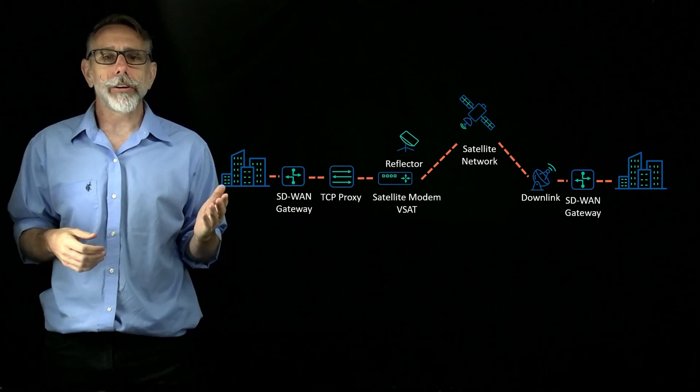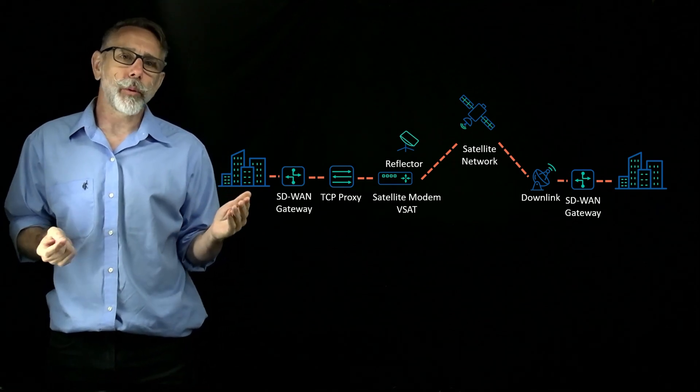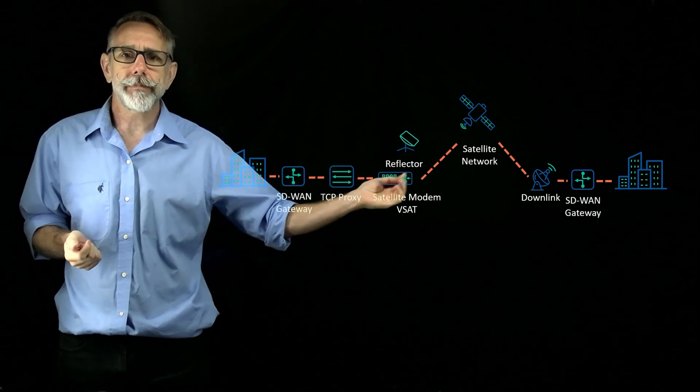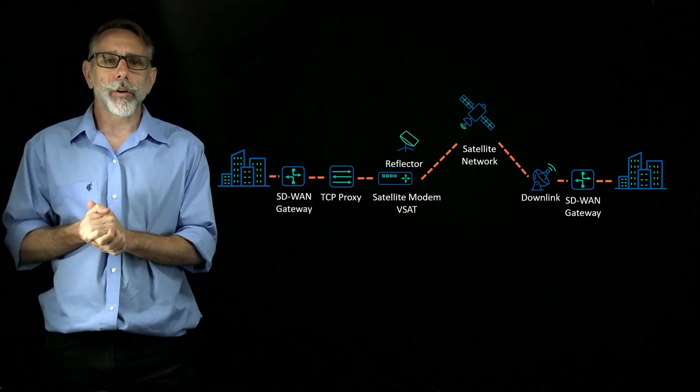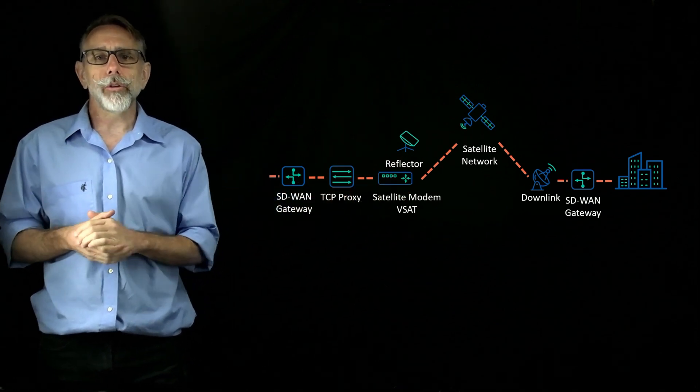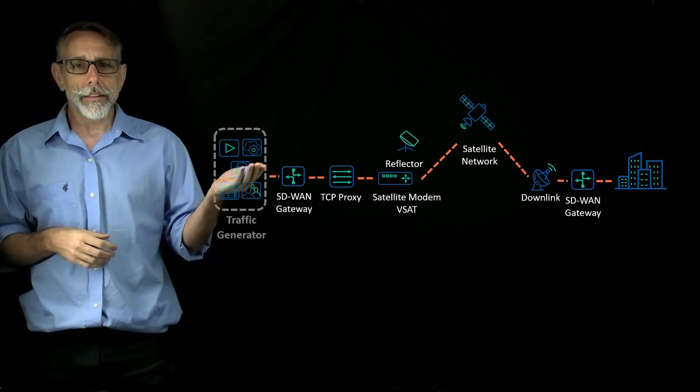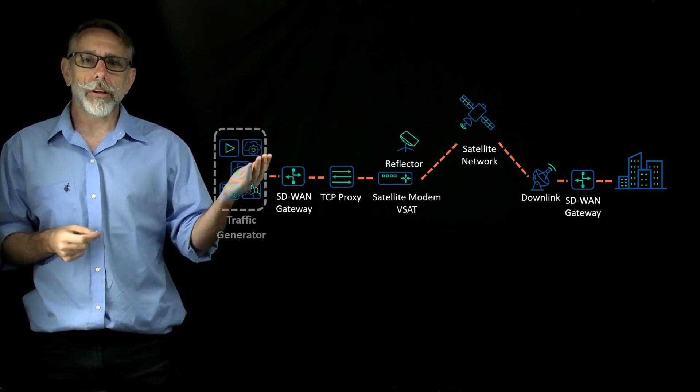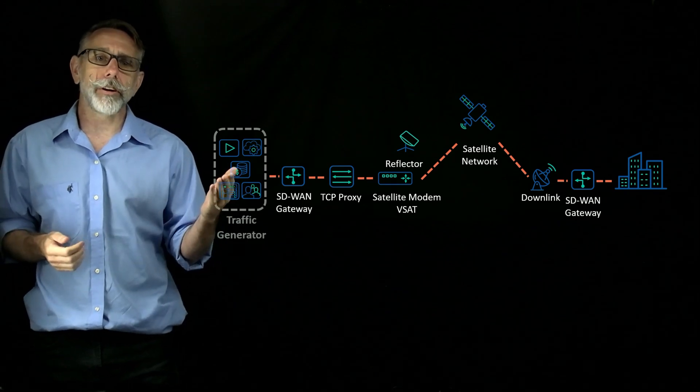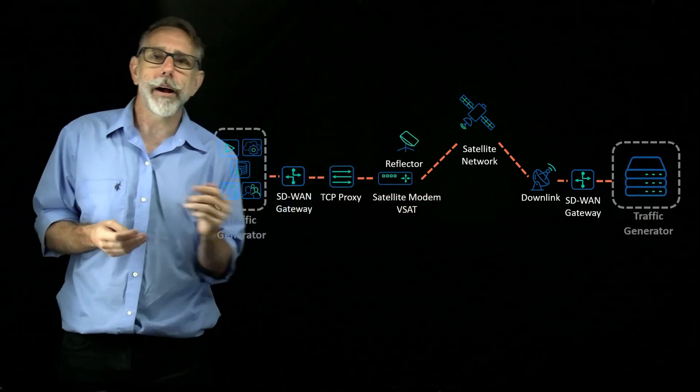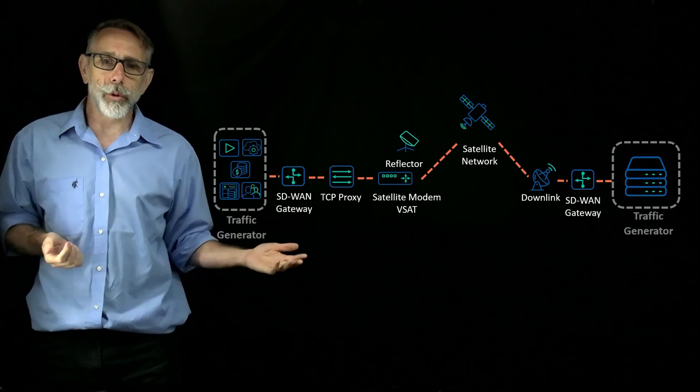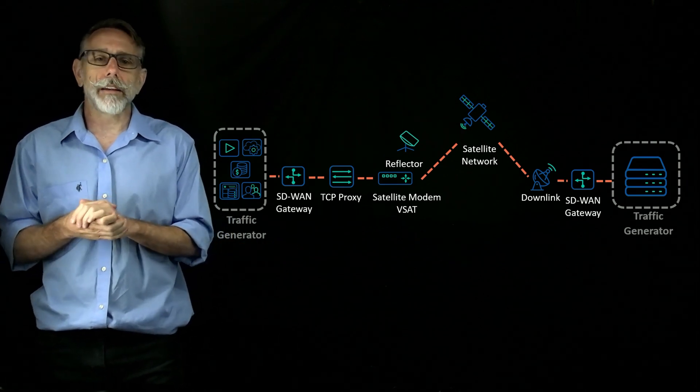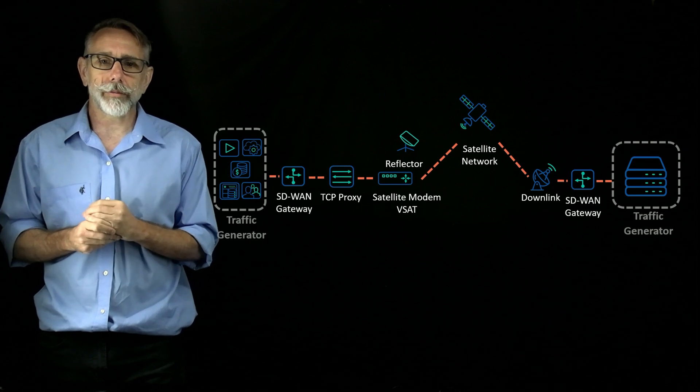A facility could have hundreds or thousands of devices, employees, or applications, all communicating over the satellite. Whether you're testing a live network or a prototype network in the lab, using a traffic generator allows you to replicate the devices, users, and applications to scale. And by placing a traffic generator on both sides of the network, you can measure things like throughput, latency, jitter and loss, and validate your QoS policies.